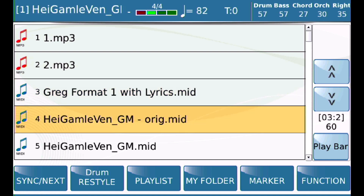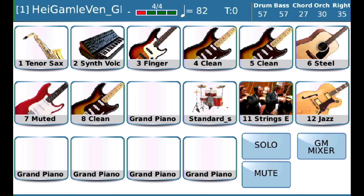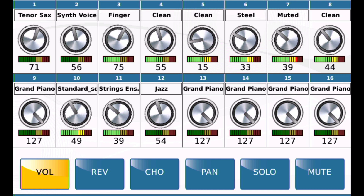Look at this — it should be set at 15. Take a look. You'll see that it's set at 15. So that works. That's how that function works. It's related to what's saved to the MIDI file and whether it is or is not.